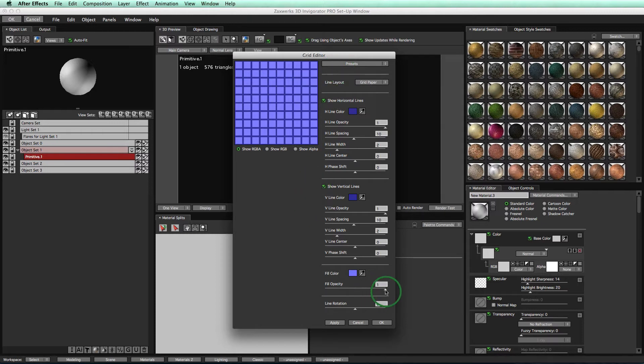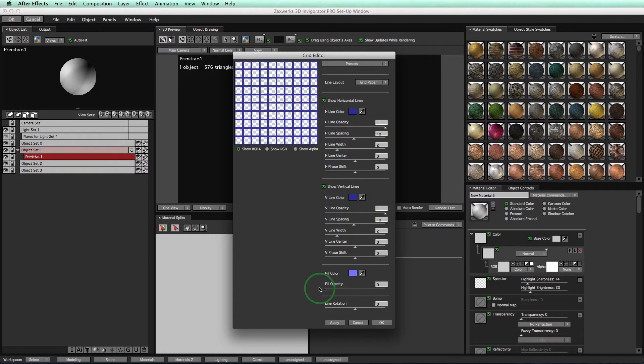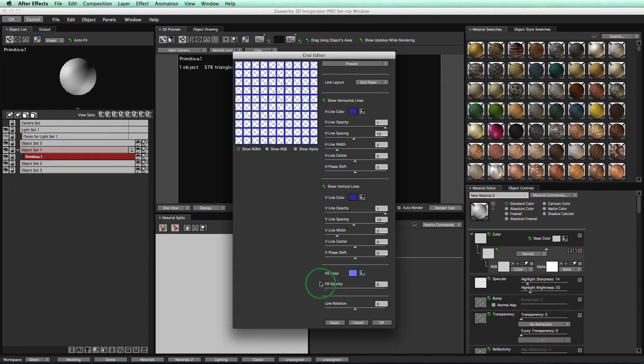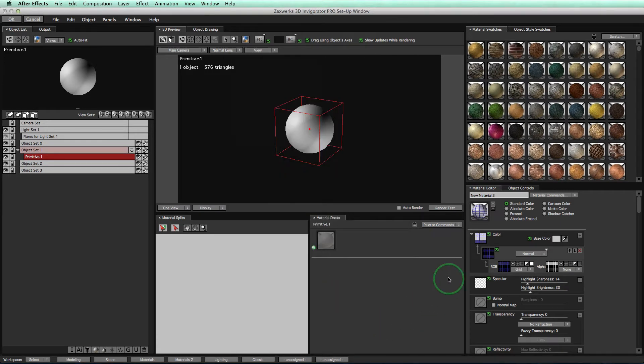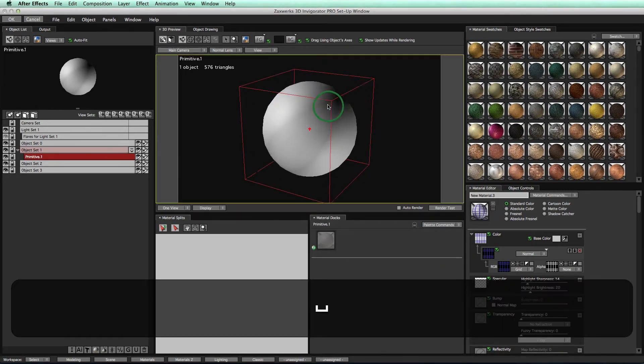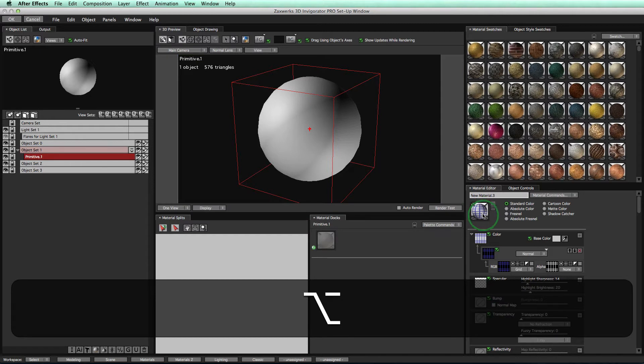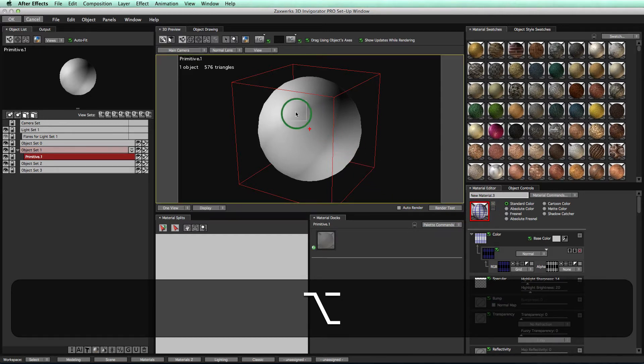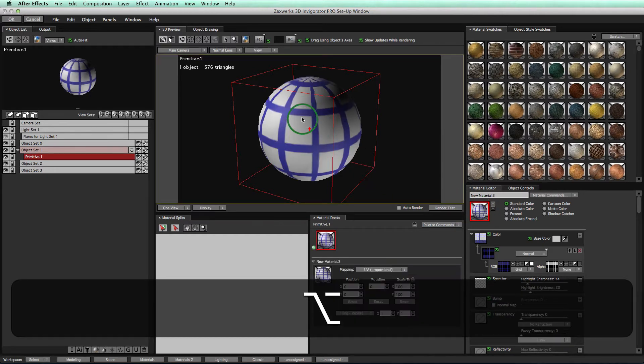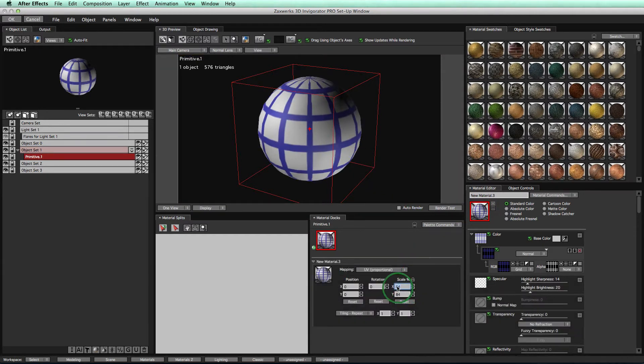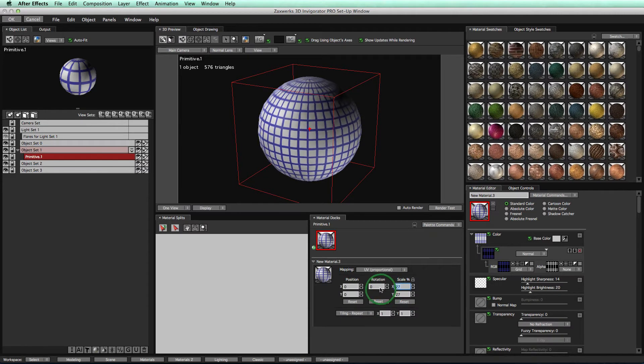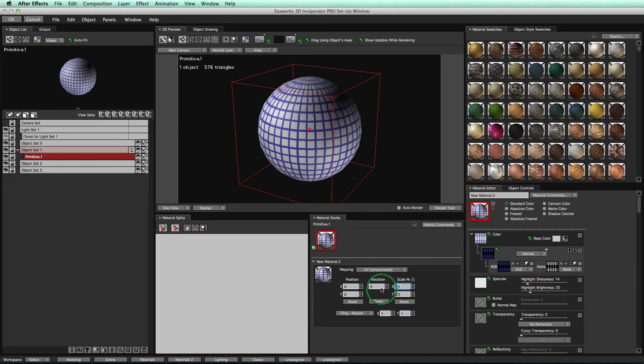Make sure the fill opacity is turned to zero, because we don't want a background. Take the opacity all the way down, and click OK. Now we'll zoom into our object, hold down the Option key on our keyboard, and drag our material onto our object. Now we'll turn the scale down, and just like that, we have some nice grid lines happening.